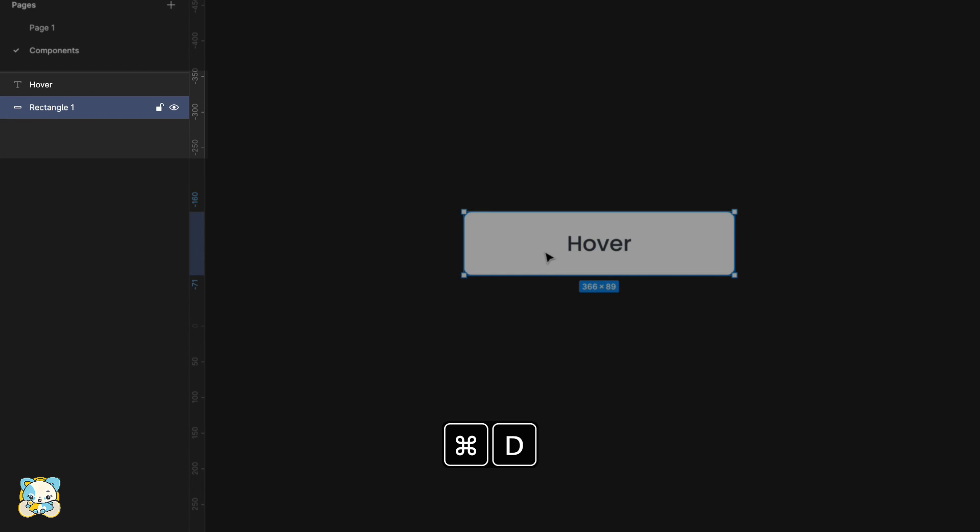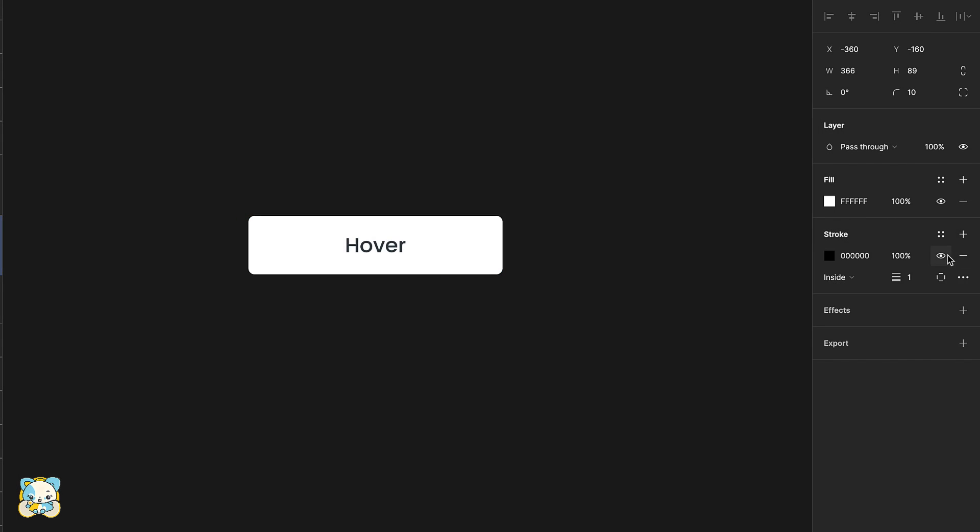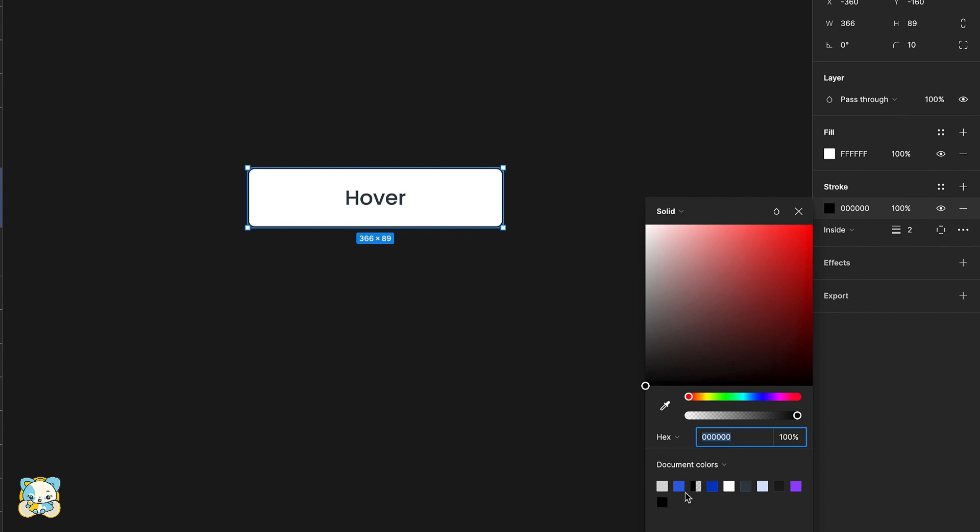Duplicate the rectangle and rename the duplicate to line. Add a stroke to the duplicate, adjust its width and change its color and remove the fill.